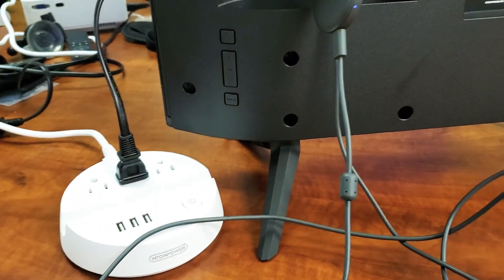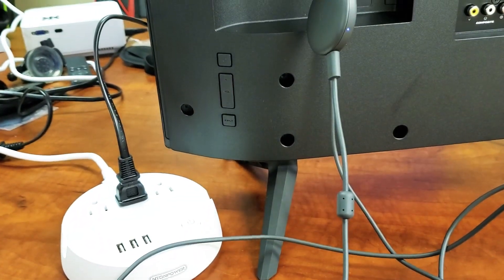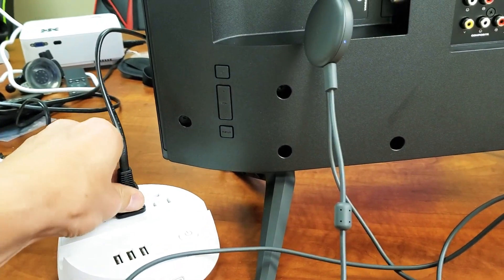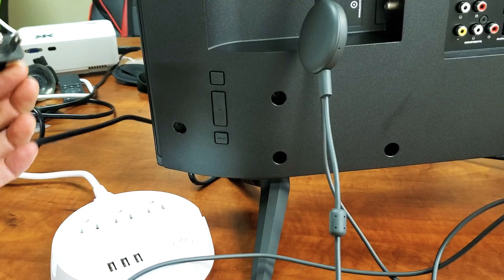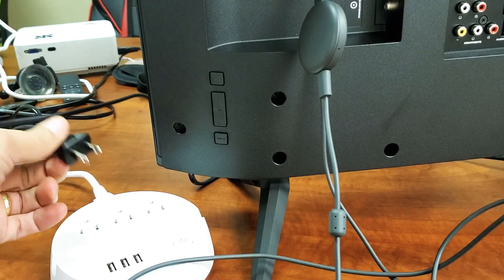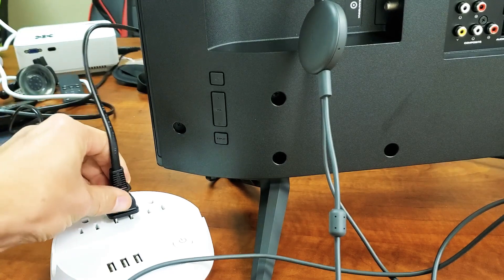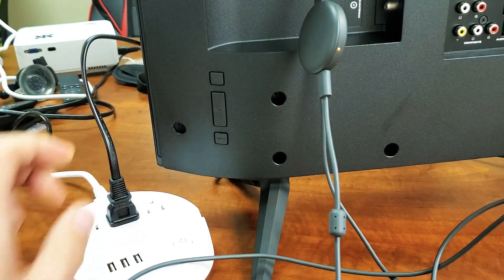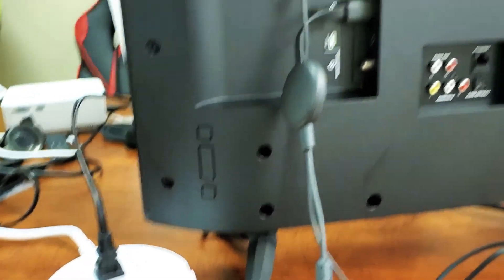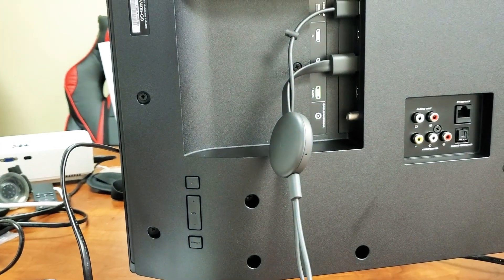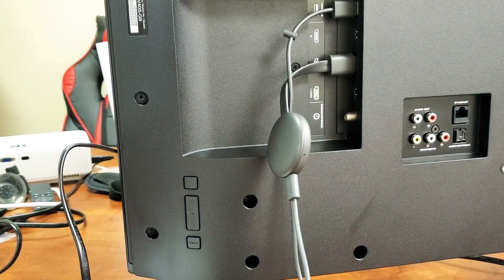So the first thing you want to try is you want to go ahead and unplug your TV. Unplug it just like that. Wait one minute, then plug it back in, turn your TV on, and hopefully you're back up and running.